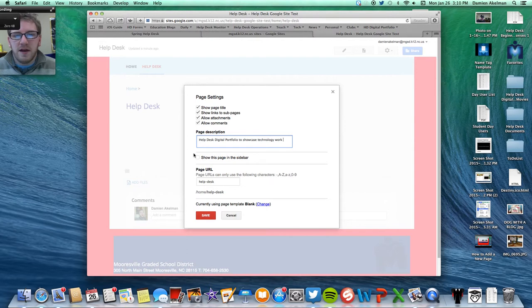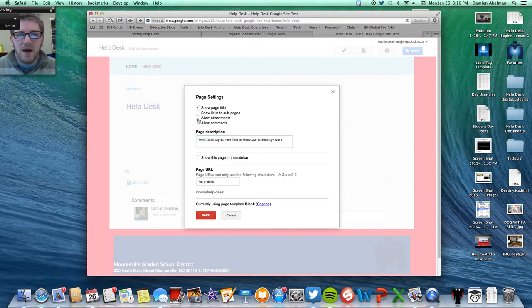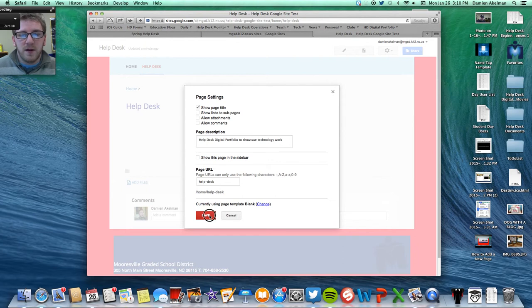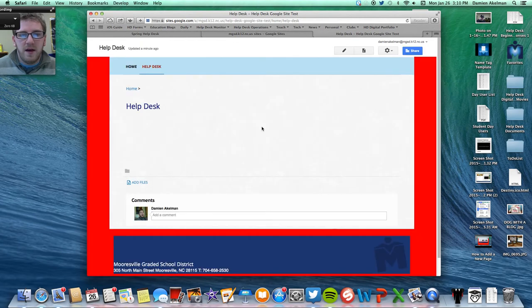All right, and just get rid of the sublinks, attachments, comments, whatever you want. It's your page, so you can do whatever you want. So you click Save, and that's how you do that.